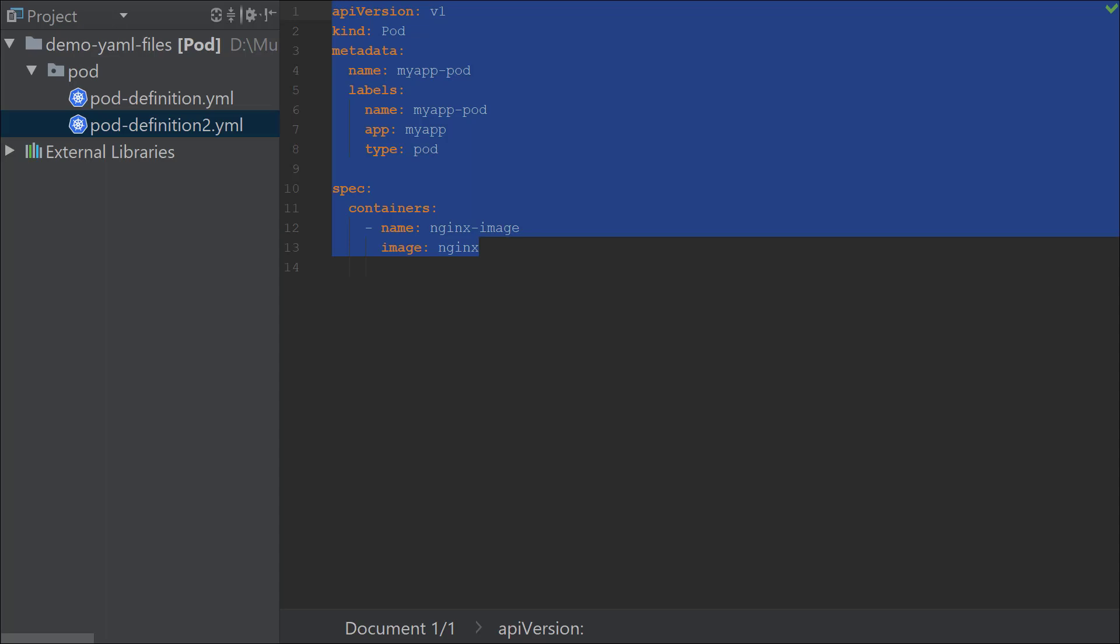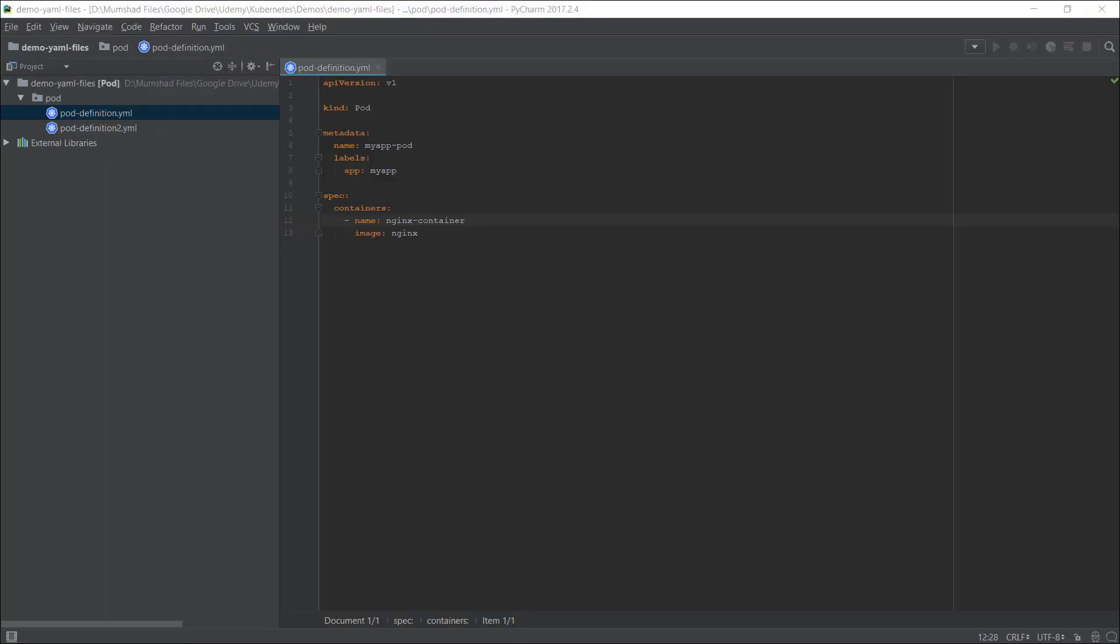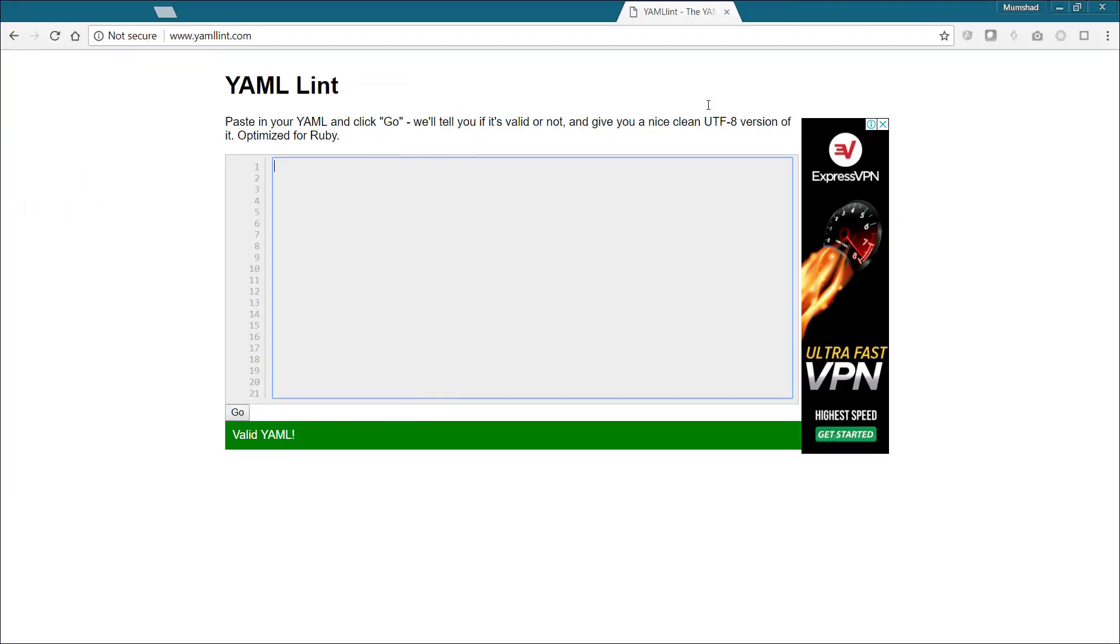I also want to show you another trick to validate that your YAML file is in a good state. In my previous courses, students have had issues in the structure of the YAML files. Sometimes you have additional spaces in places where it's not required, or certain lines are not indented correctly. If you want to validate that before you actually use your YAML file, you could use YAML linters.